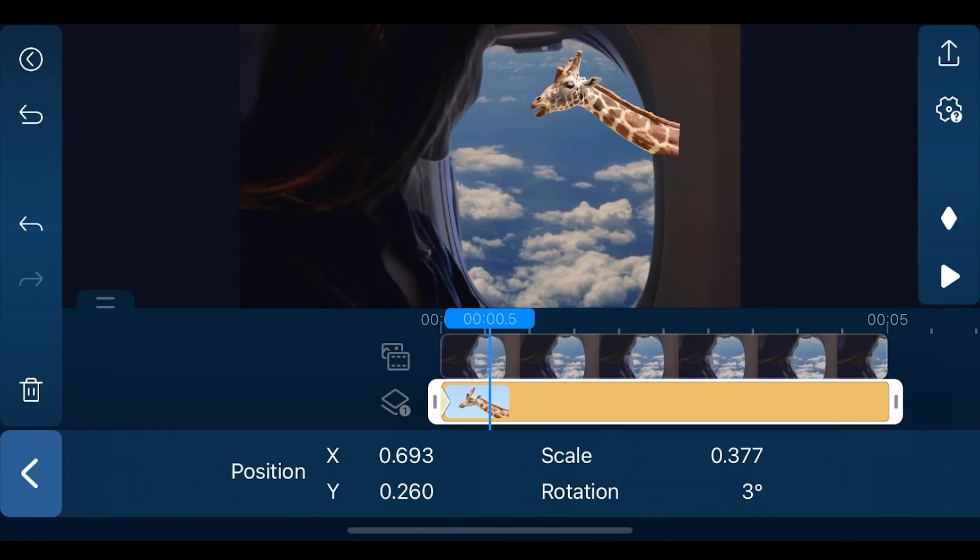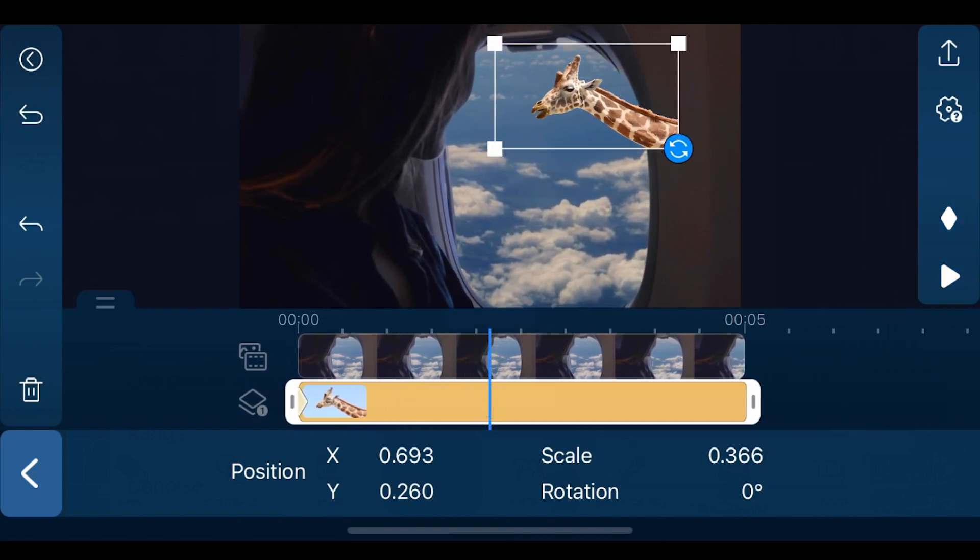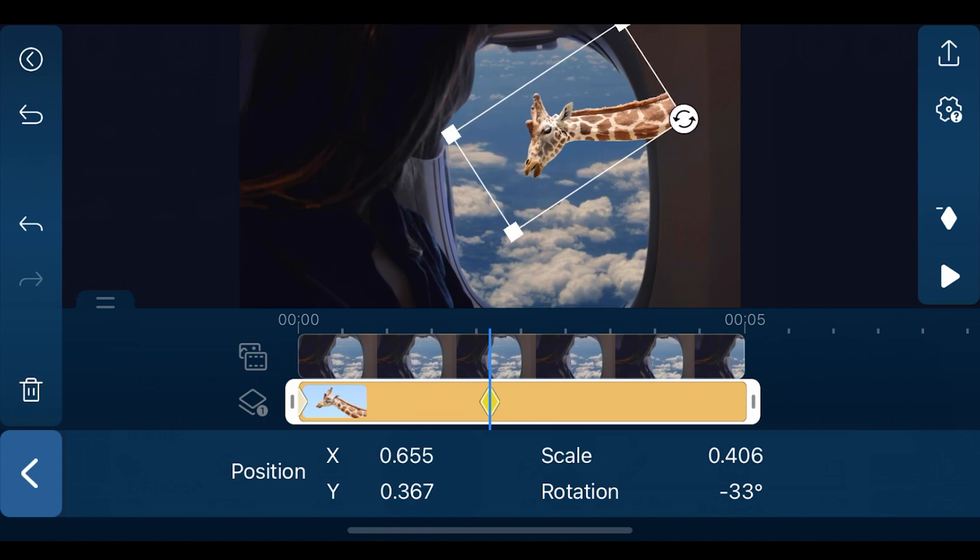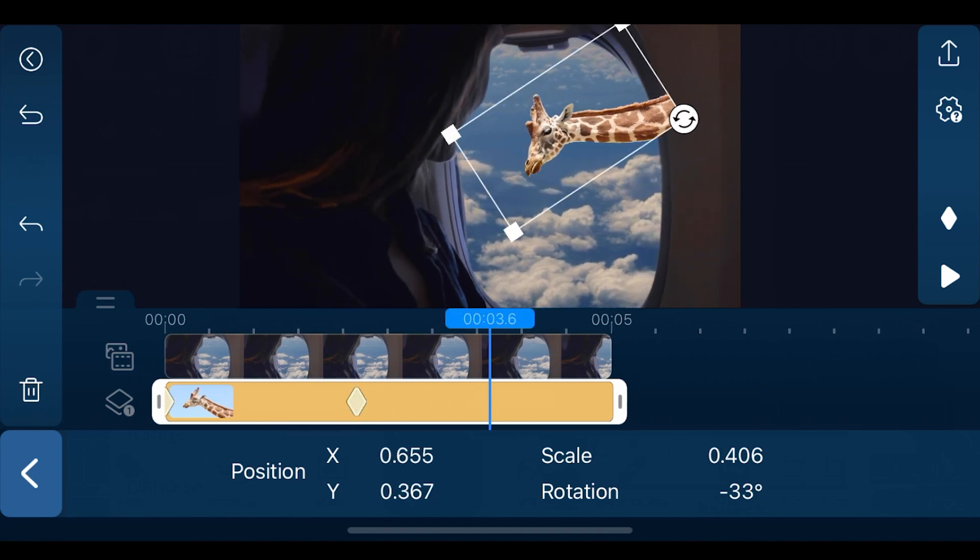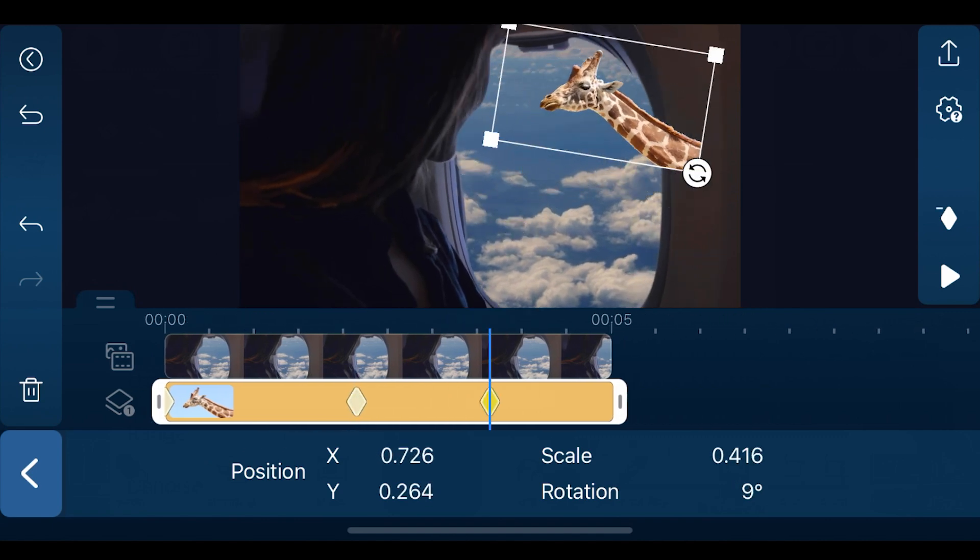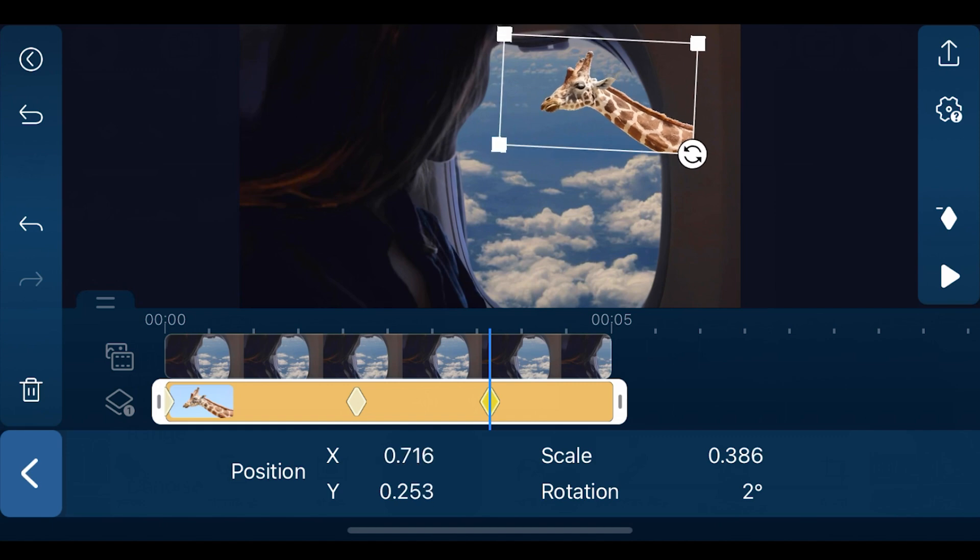Adjust the playhead a bit further along and rotate the giraffe. Proceed along the timeline, each time shifting the giraffe's position to create additional movement.